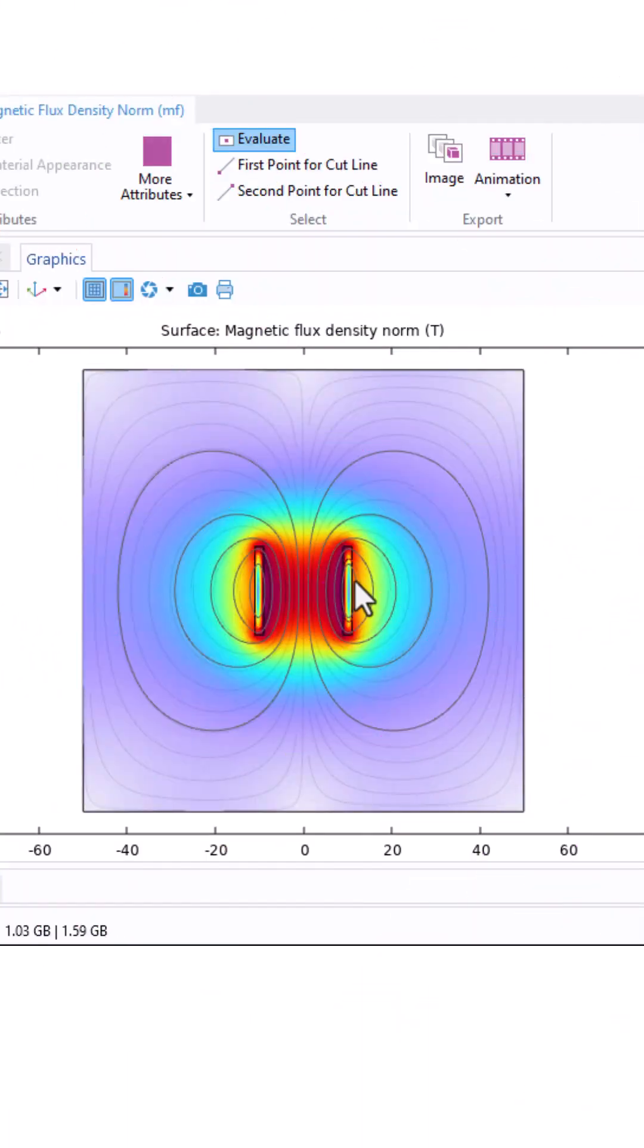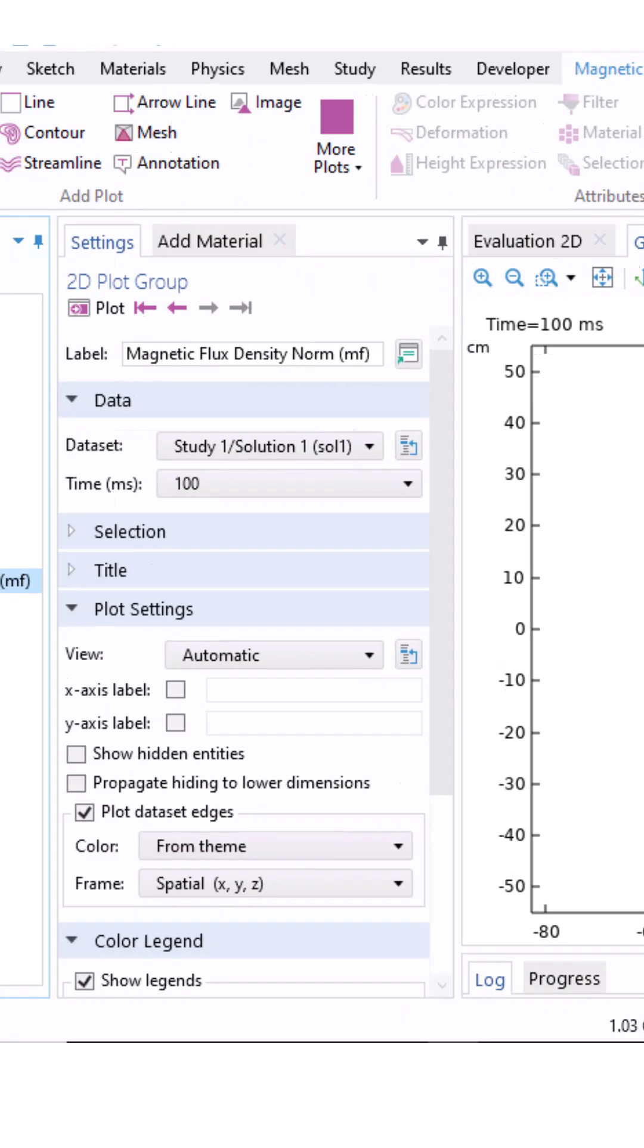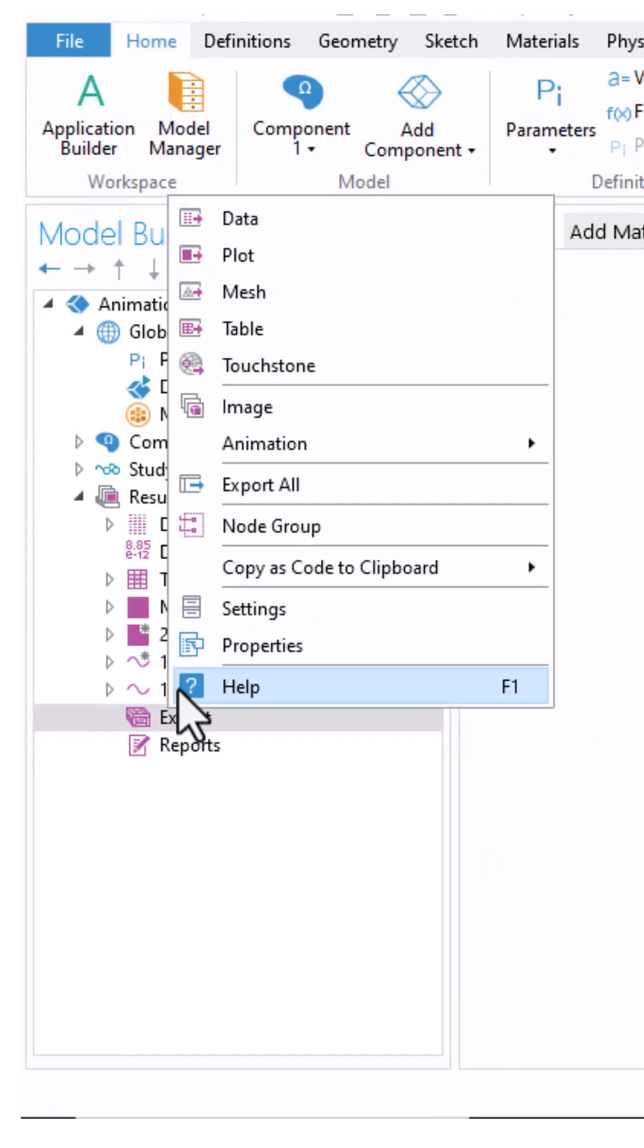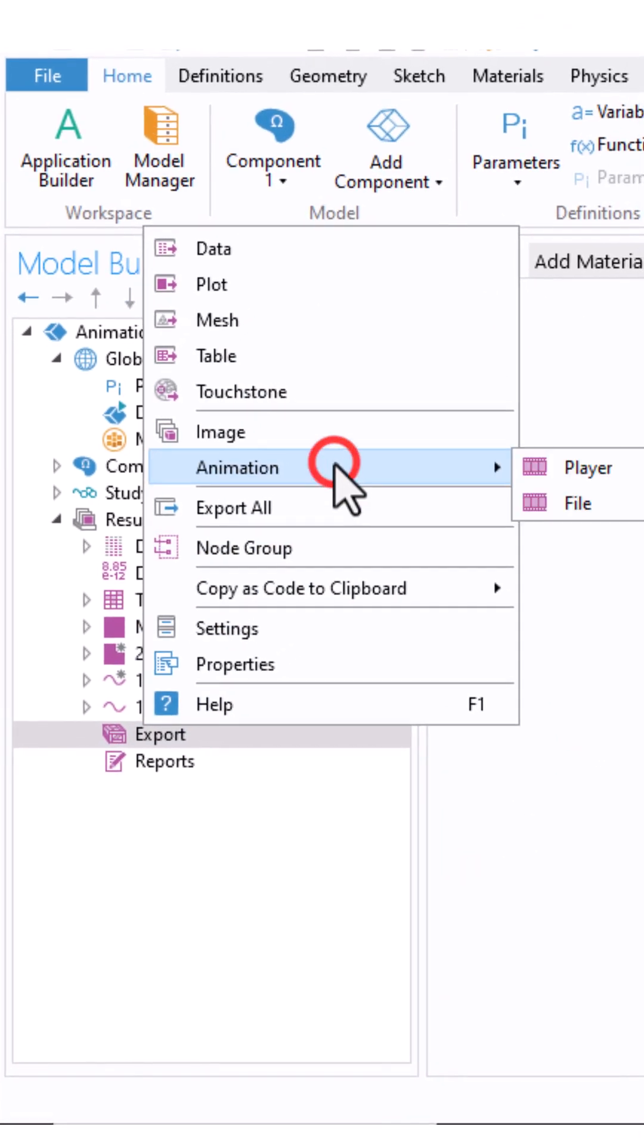Suppose you already have simulation results that show some movement either across geometry or over time and you want to animate that motion. To view and export the animation, right click export and click animation.